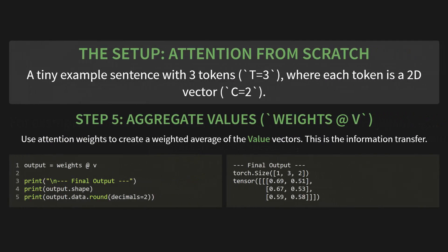And that brings us to the final step. Step five, aggregate the values. This is the weights at V part. We use our new attention weights to create a weighted average of the value vectors. This is the actual information transfer. We just multiply our weights matrix by our V matrix. Output equals weights at V. And here is our final output. A tensor of shape one, three, two. With the new updated vectors. Done.